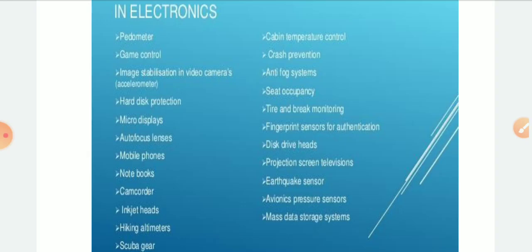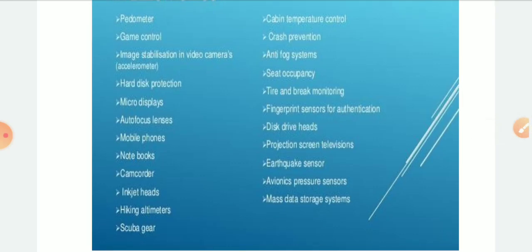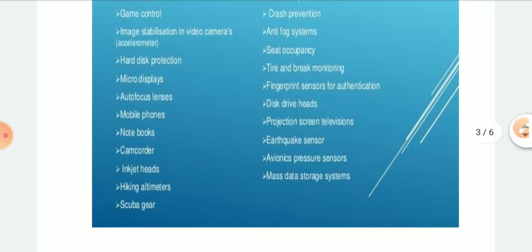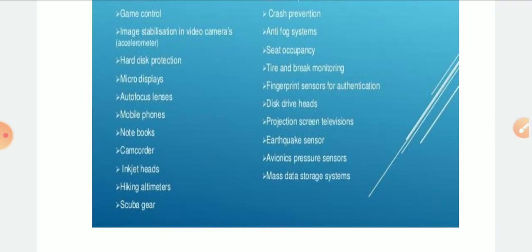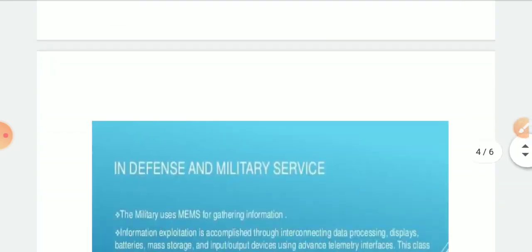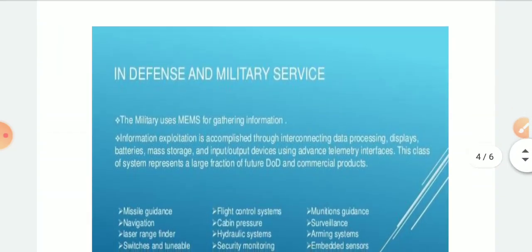Another is a vortex pressure sensor, used in aerospace applications for calibration of altimeters and airspeed indicators. Mass data storage systems are used in many mobiles that need extra storage — you can add an external chip for that.